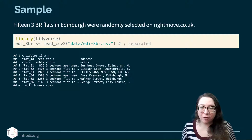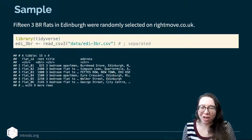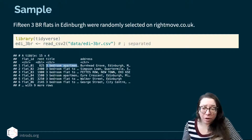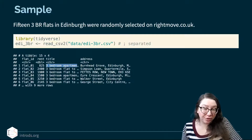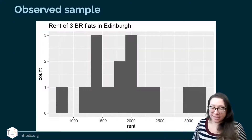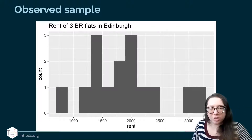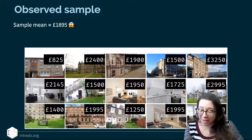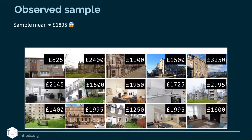Here's data that I scraped from rightmove.co.uk — we have data on 15 flats from Edinburgh. These are all three bedroom flats, and we have an ID for them, their rent information, the title for the listing on rightmove.co.uk, and the address as well. This is what the distribution of the rents looks like — the center seems to be somewhere close to 2,000 pounds, actually 1,895. And here are pictures of the flats available for rent, ranging from 825 pounds to 3,250 pounds.